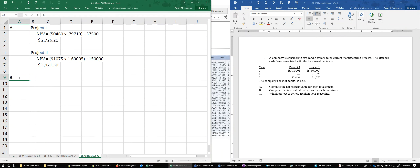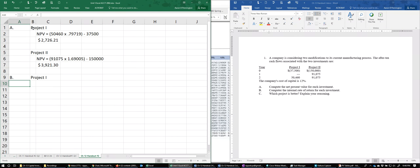Now for Part B, we're computing the internal rate of return.